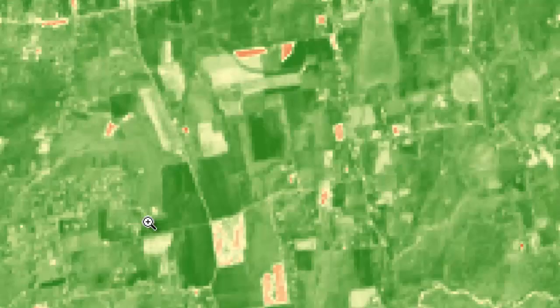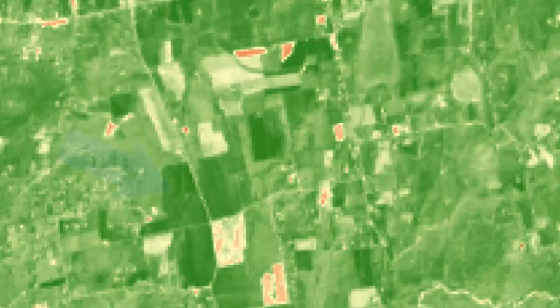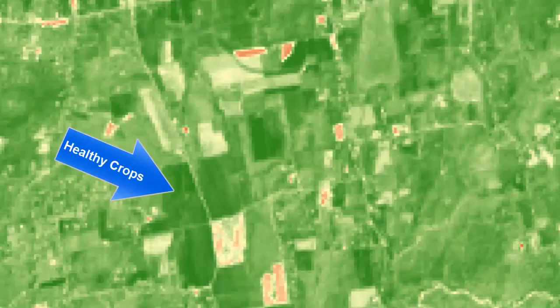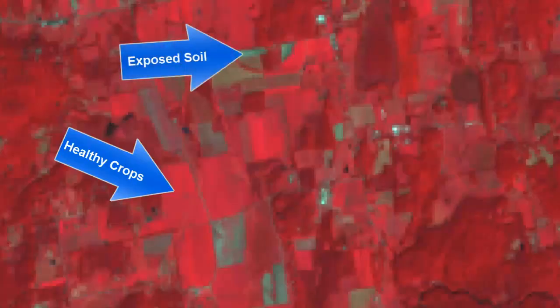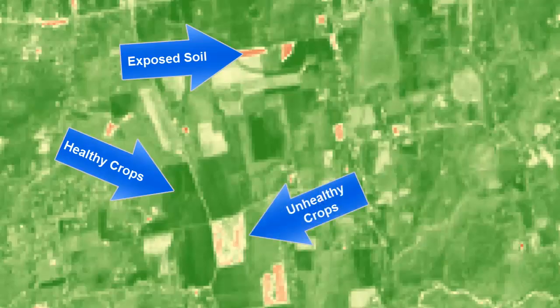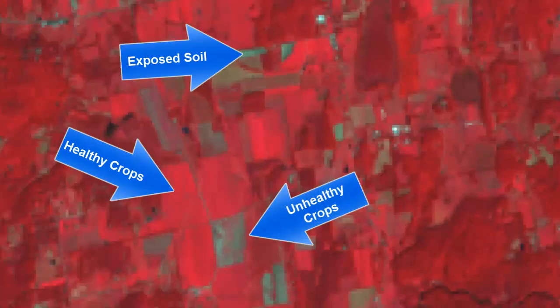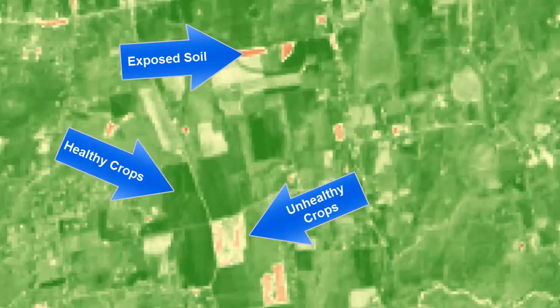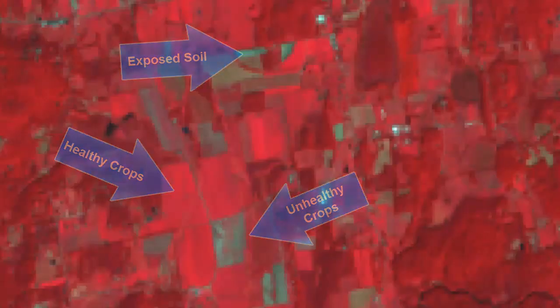Now let's move south to a landscape that's dominated more by agricultural land use. Those fields with active healthy crops have high NDVI values. NDVI values tend to be low in those fields where the crops have either been recently harvested, exposing the bare soil, or the crops are in poor health.